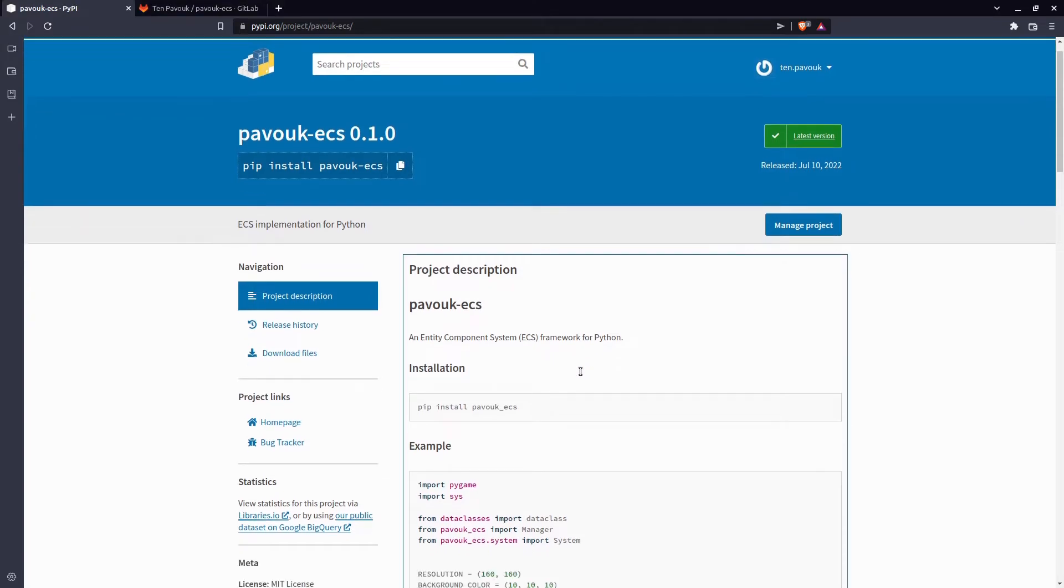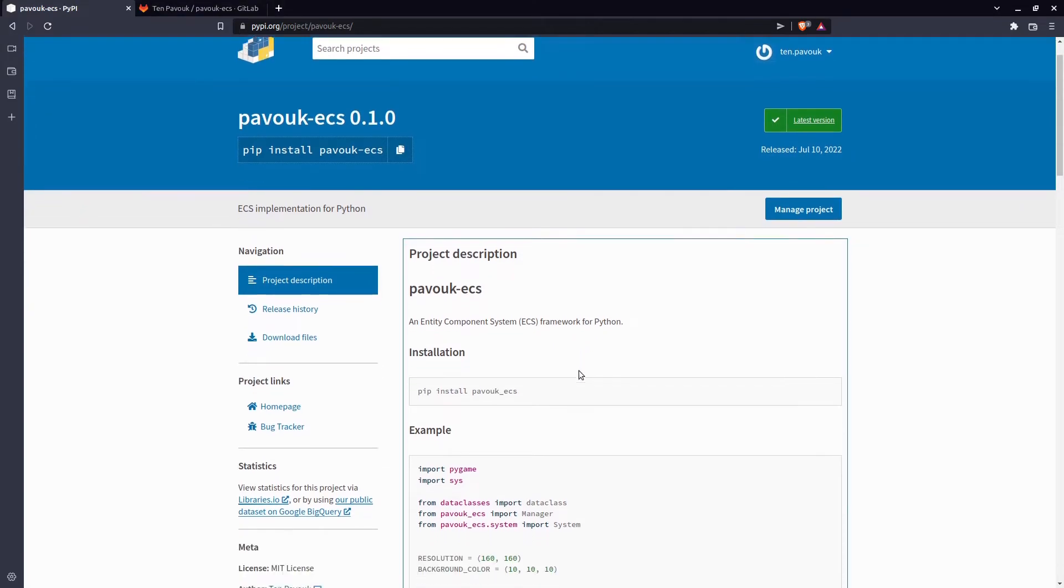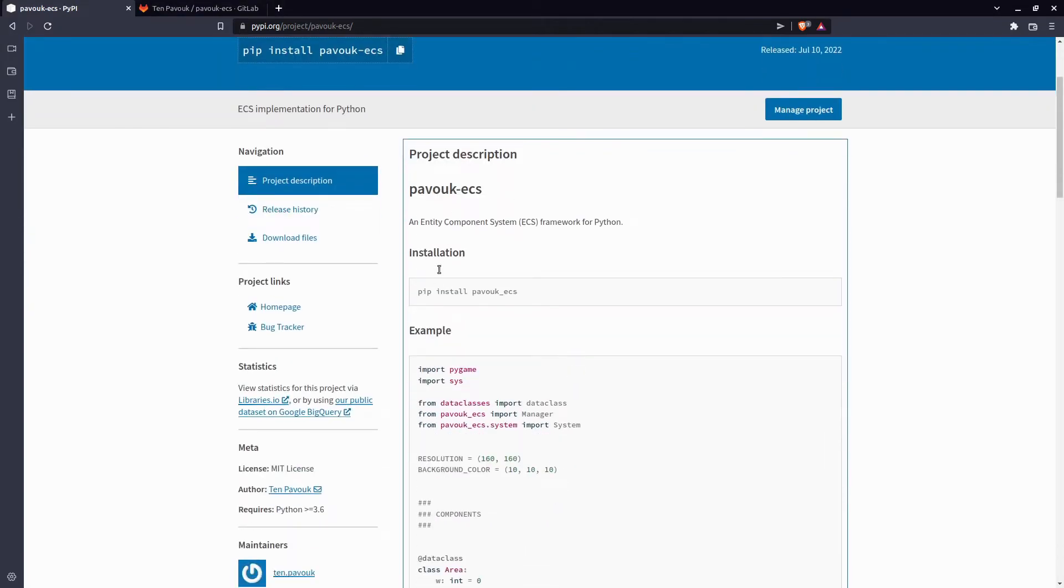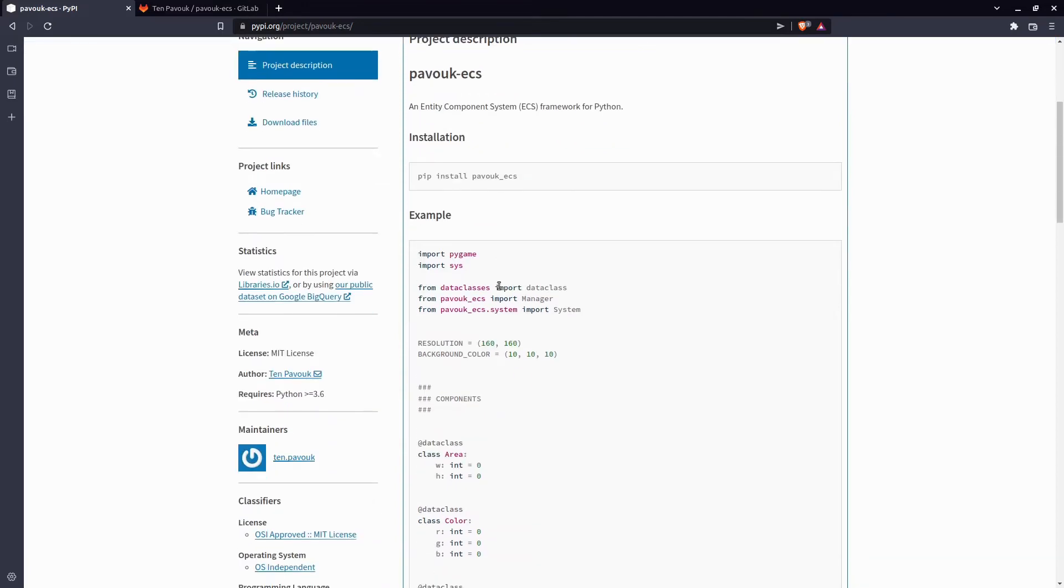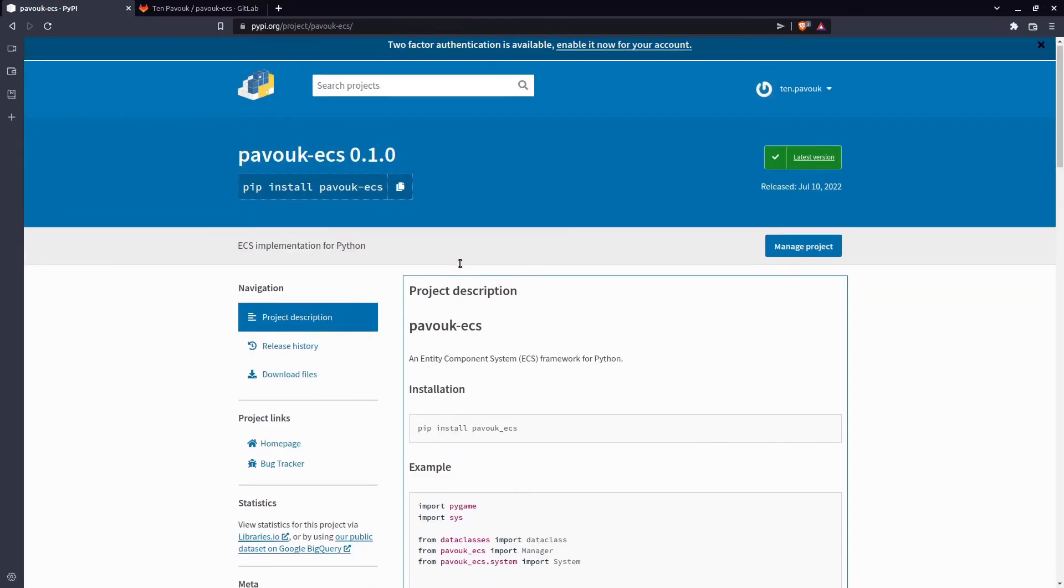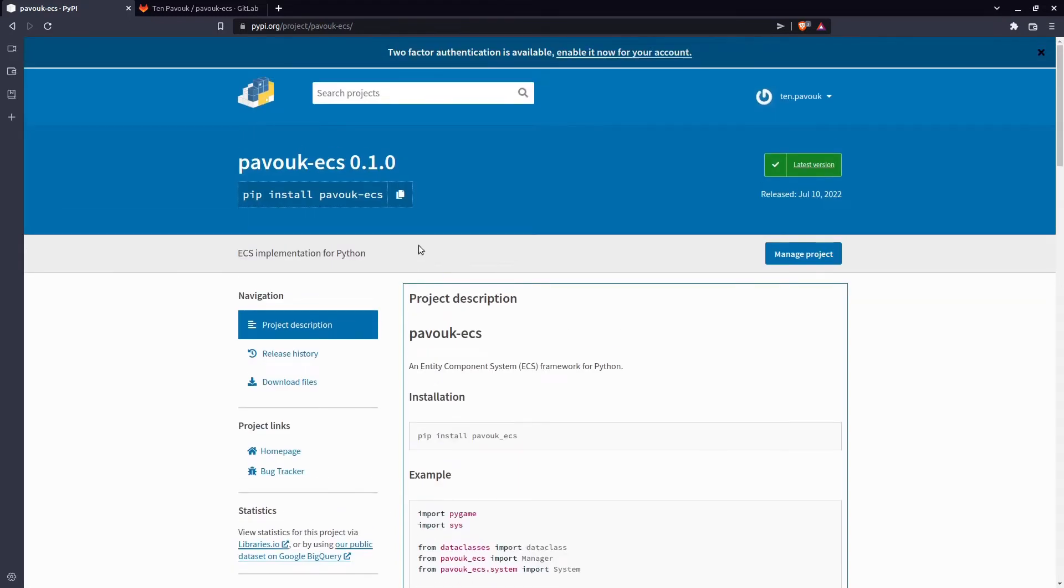It's simple to install - you just need to run pip install pavok-ecs. It comes with a simple example. I'm going to run it to show and explain how it works.